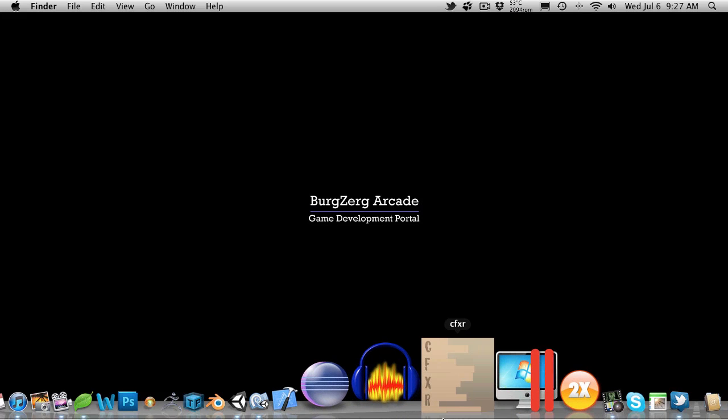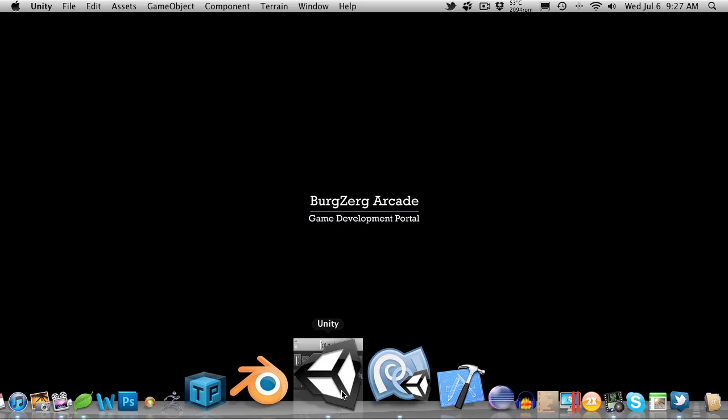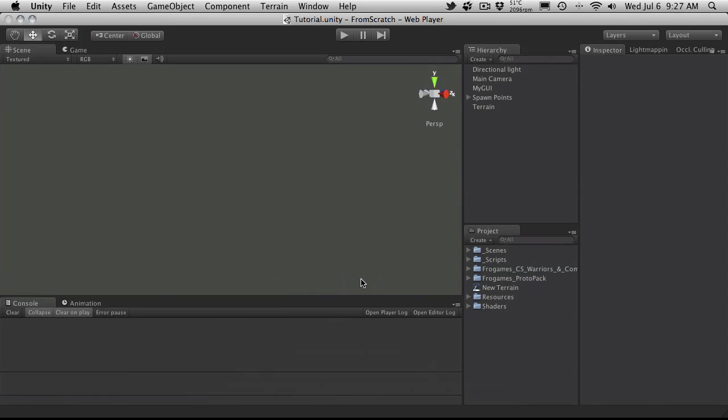We're going to move on to the mob spawner, but I figured before we actually get to the point where we're actually trying to spawn mobs, we really should create some mobs to spawn. So in this one here, we're actually going to set up at least one mob to spawn.